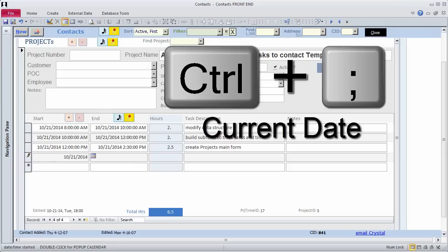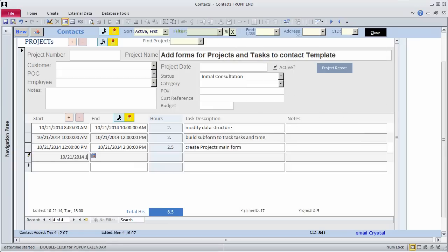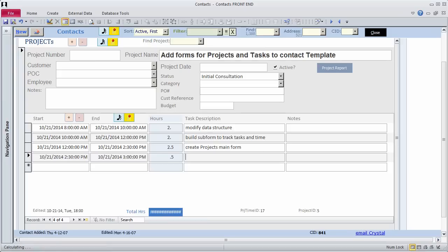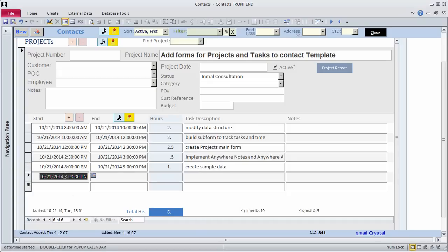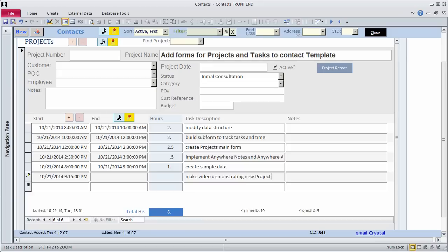2:30, half an hour, Implement Anywhere notes and Anywhere attachments. 8 p.m., 1 hour, Create sample data. 9:15 p.m., Make video demonstrating new project feature.